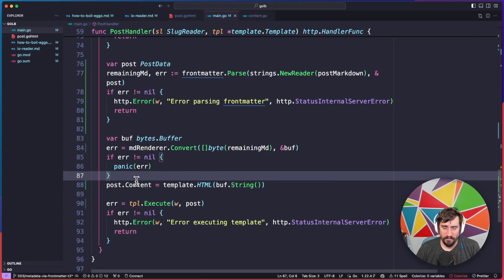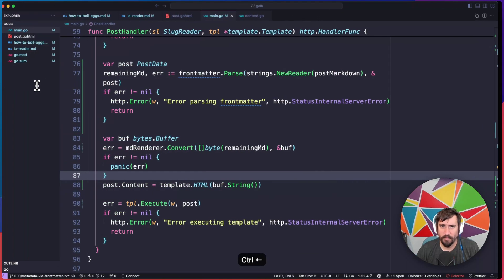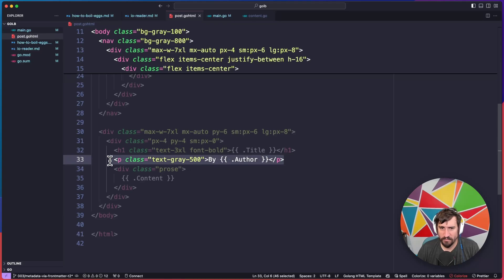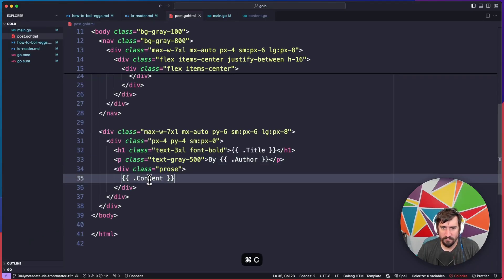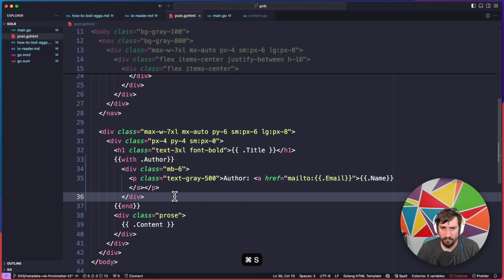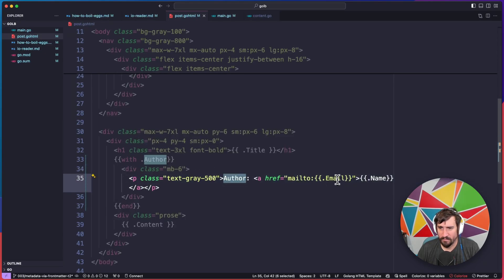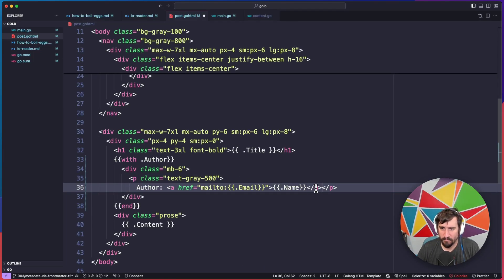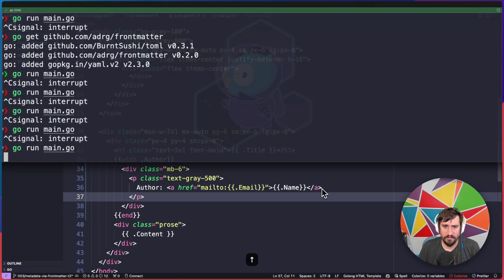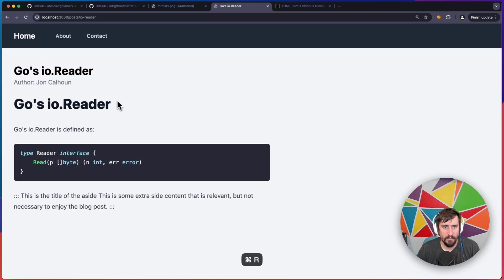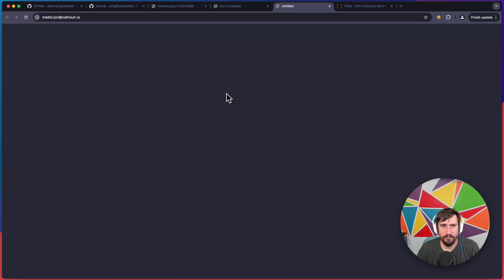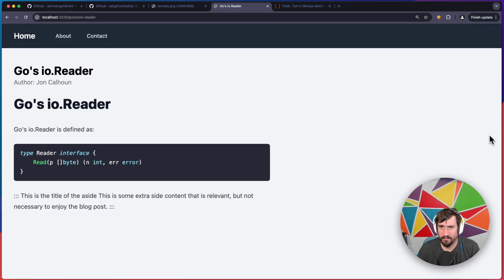There are a couple of things worth addressing. The first is that the author is being rendered weirdly — previously the author was just a string, but now the author is an object that has both a name and an email address. So I'm going to replace this with some HTML templating syntax where we say "with author," we put a div with a margin bottom of six, and it has the author with a mailto link to the email with the name. Let's stop and restart the server to see how that looks. It says "Author John Calhoun," and if we click into this it appears to be a decent mailto link, so we should be good to go.